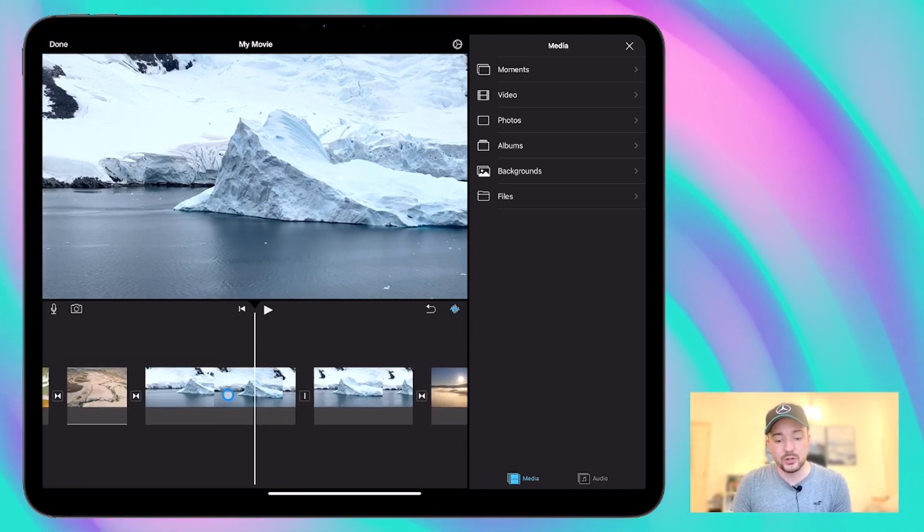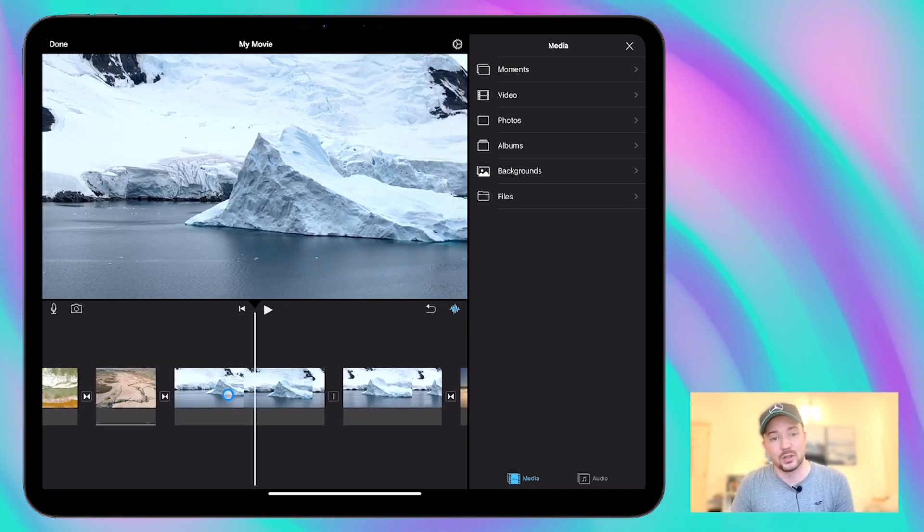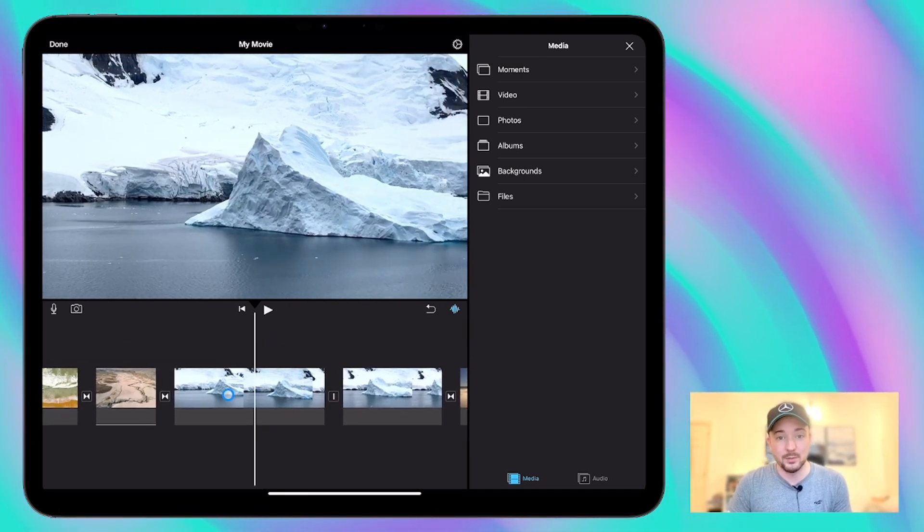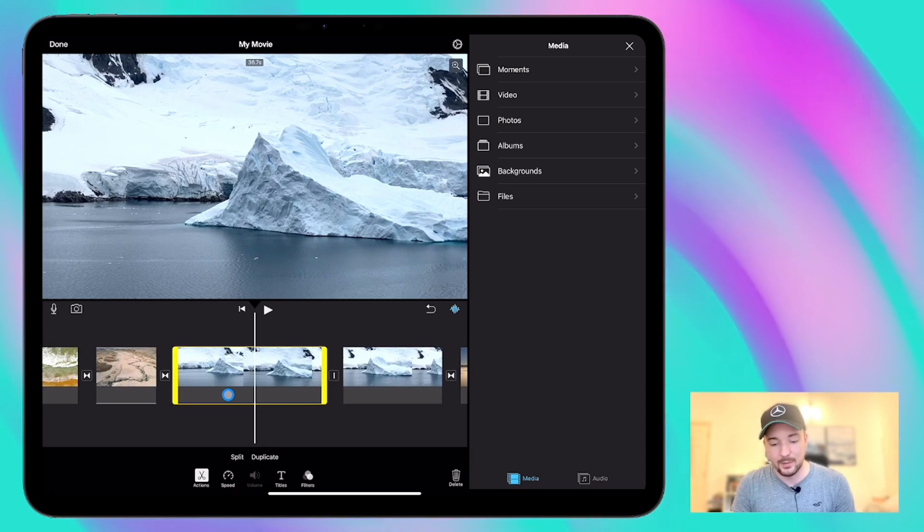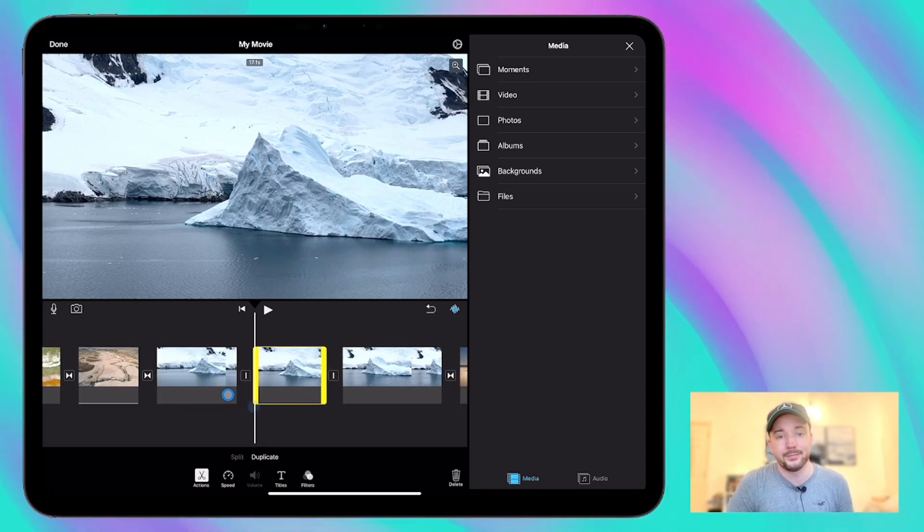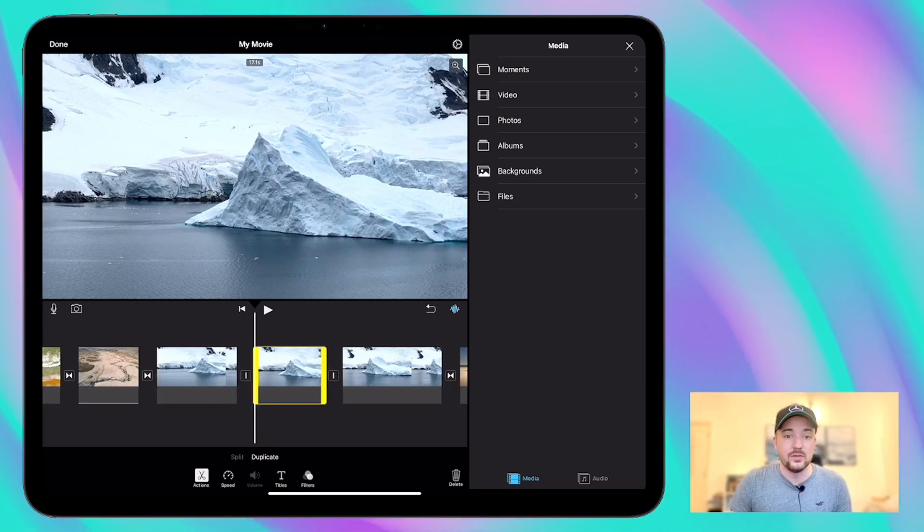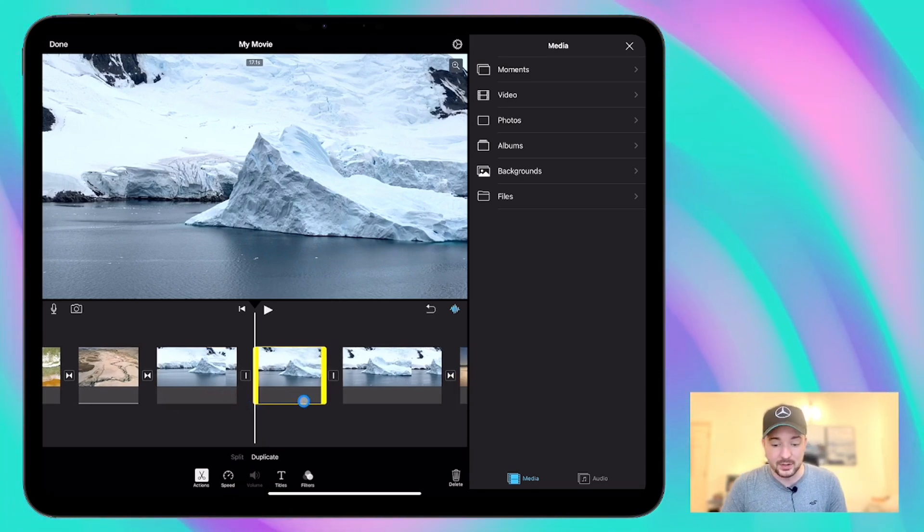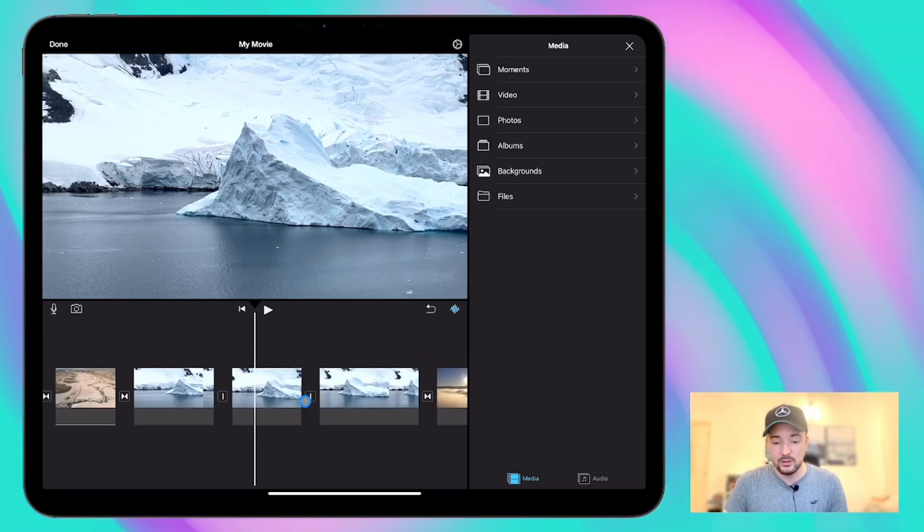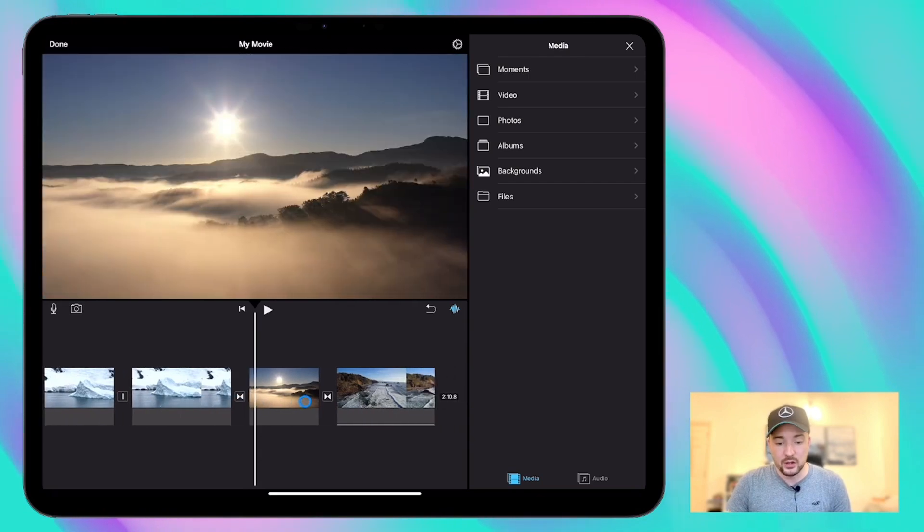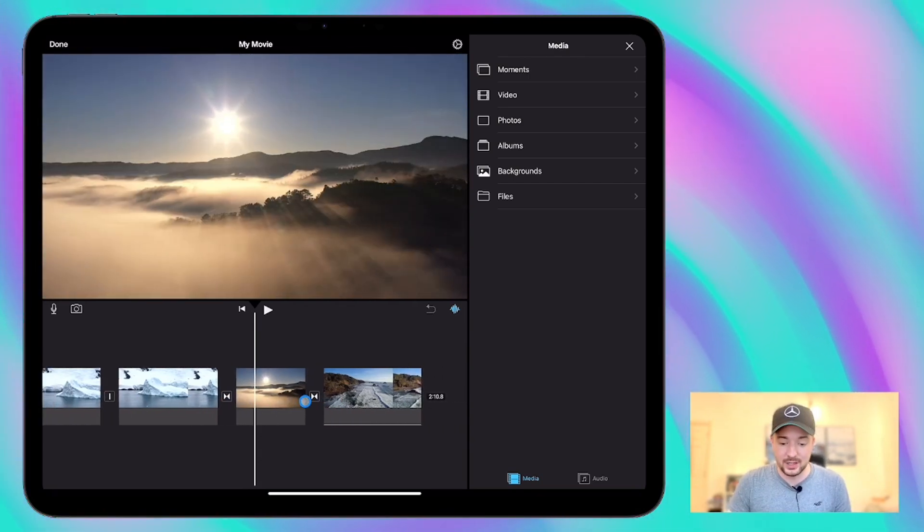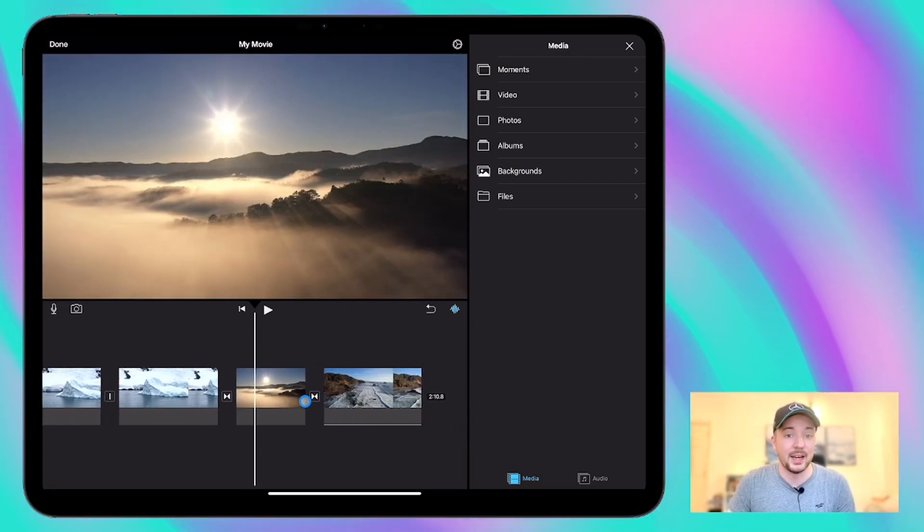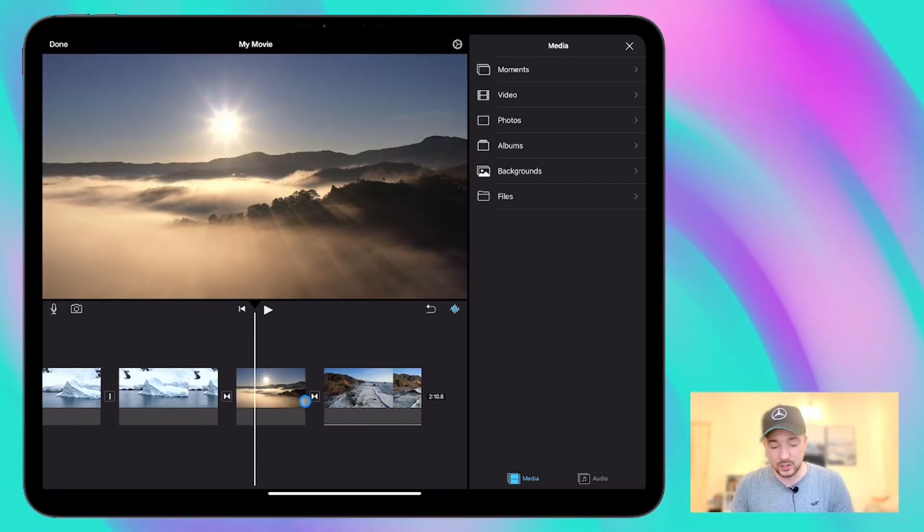You can also achieve the same results if you've got a keyboard with your iPad by using command B. So once you've trimmed and you've split the clips the way that you want to then you can also rearrange those in the timeline as well into the order that you want.